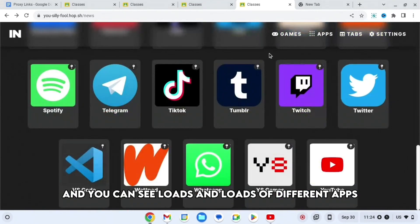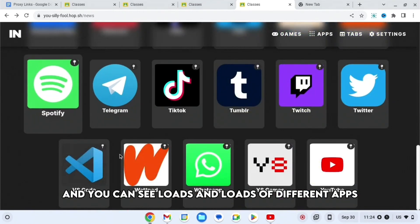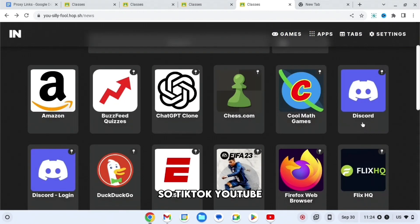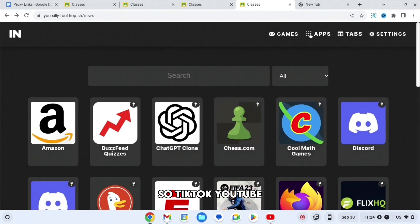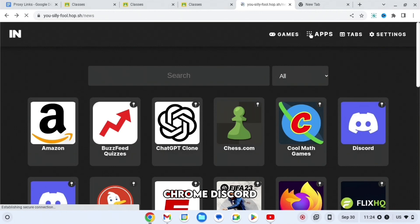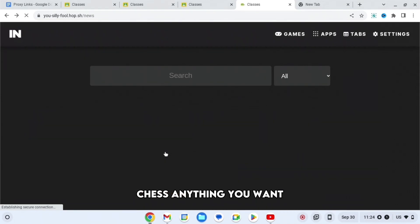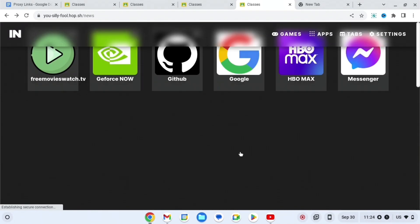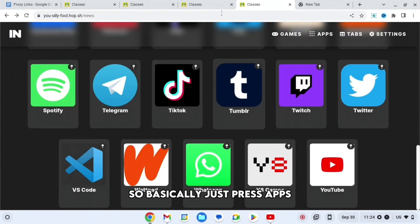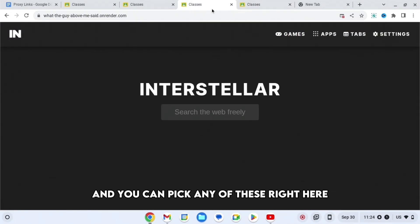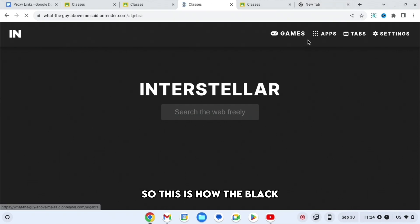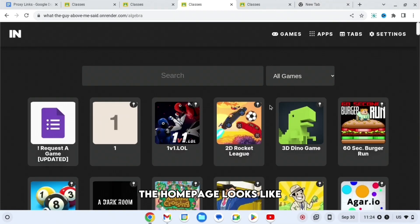You can see loads of different apps - TikTok, YouTube, Chrome, Discord, Chess, anything you want. So basically just press Apps and you can pick any of these right here. This is how the home page looks like.